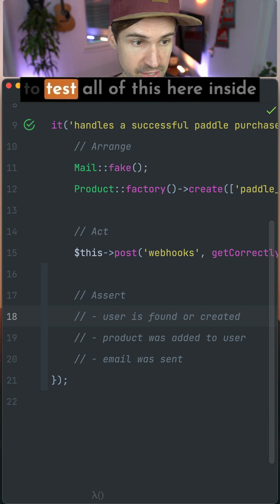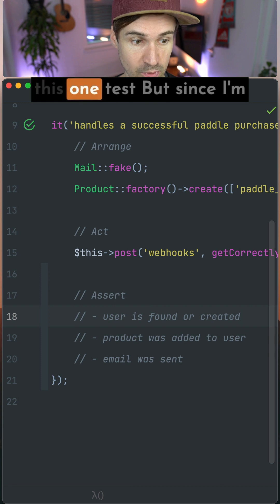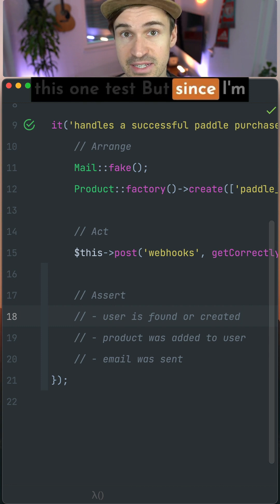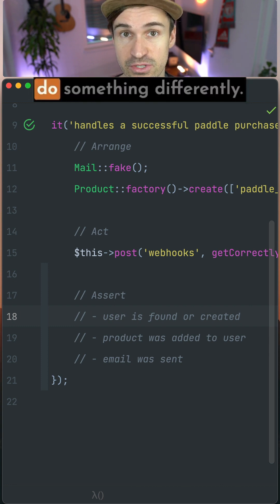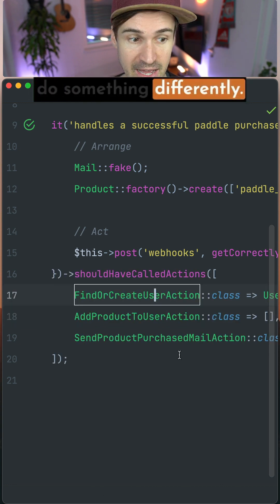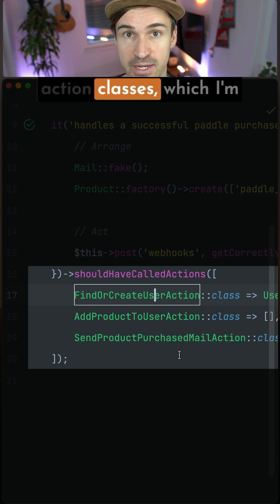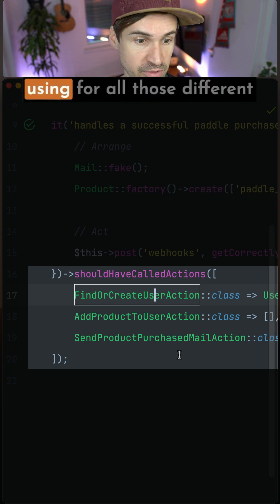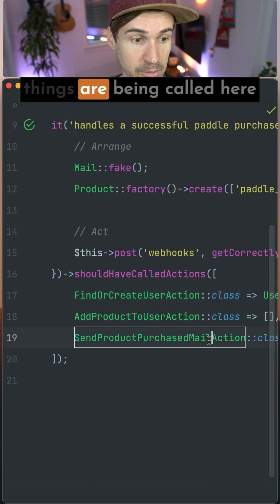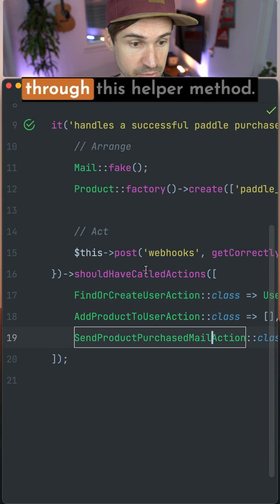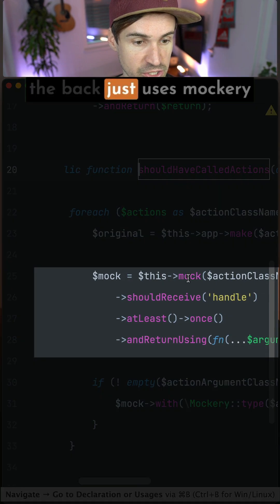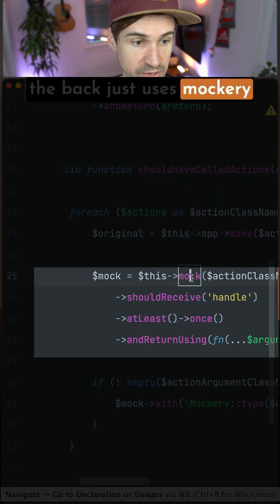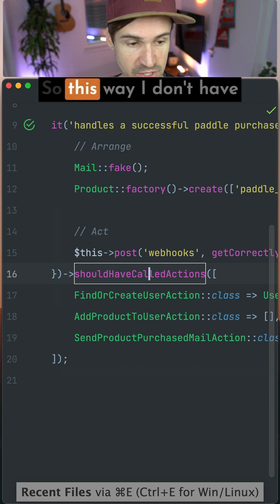And normally I would have to test all of this here inside this one test. But since I'm using action classes, I can do something differently. I make sure that only my action classes, which I'm using for all those different things, are being called here through this helper method. And this helper method in the back just uses mockery to make this happen.